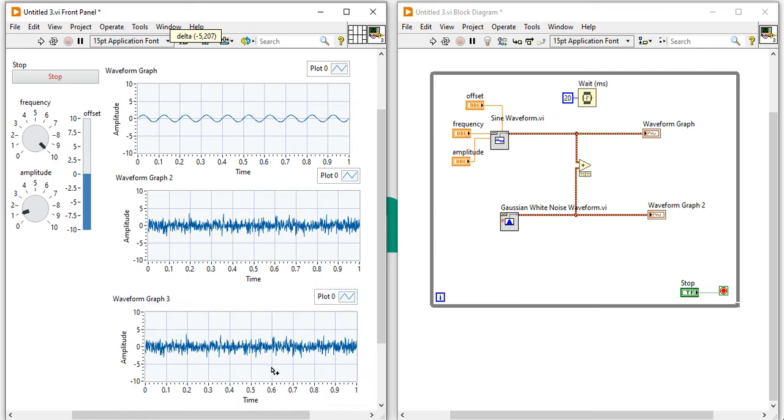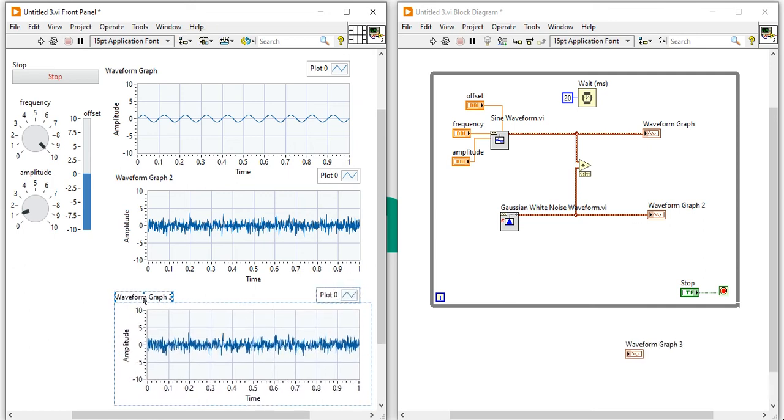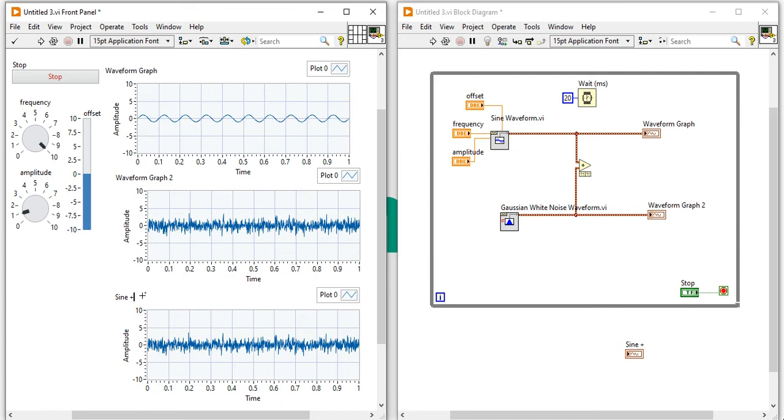And after that, take one more waveform graph for result, sine plus Gaussian noise.